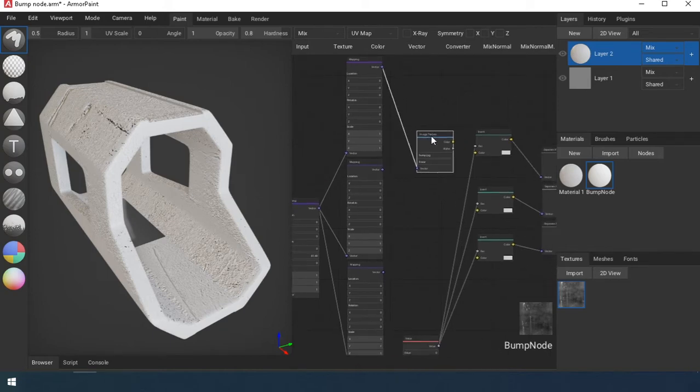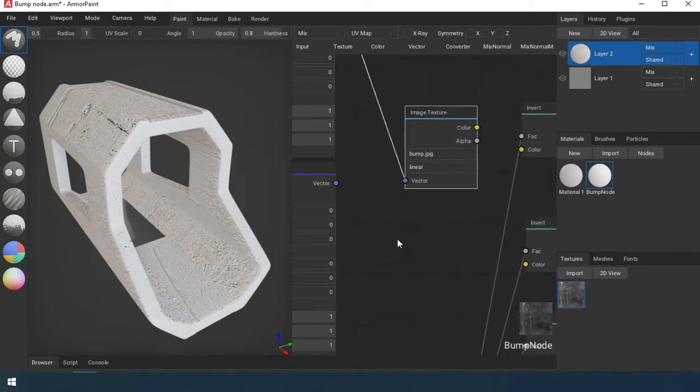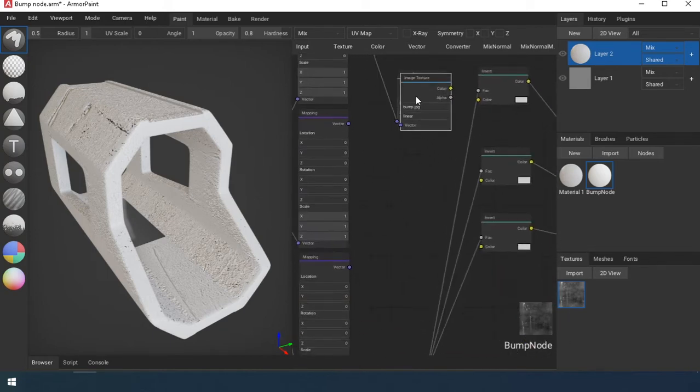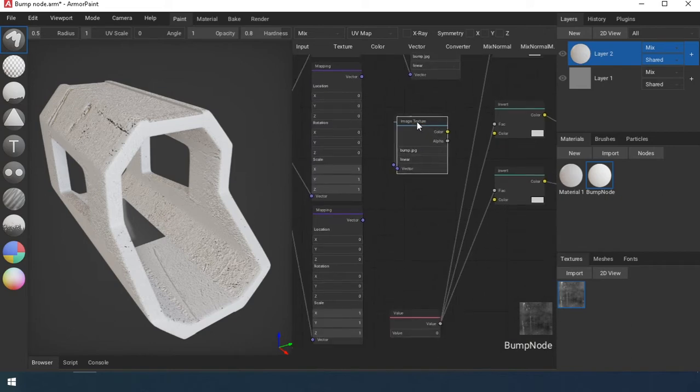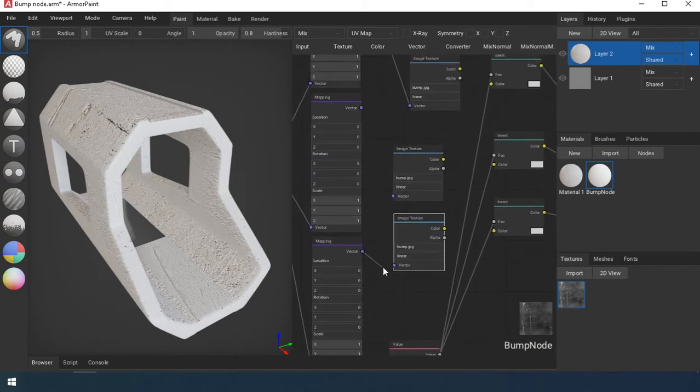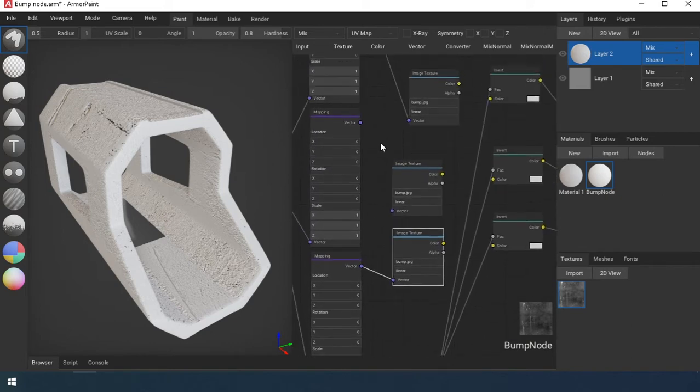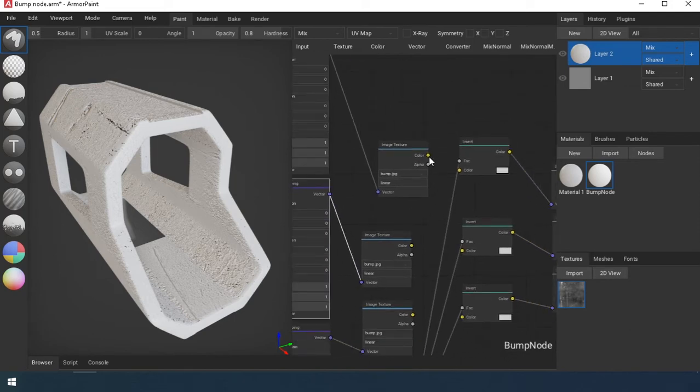You can download it from the link in the description. This is not a solution to the problem, it is a temporary measure. We import it into the material slot, load the map into it. We need three copies. Connect it as in the video.